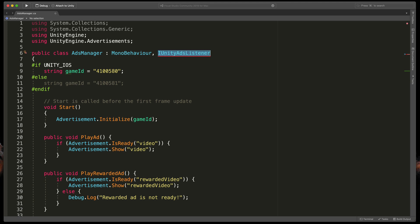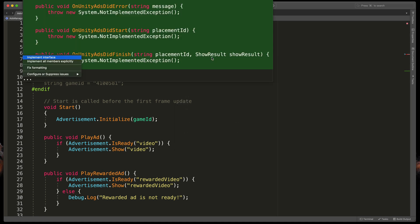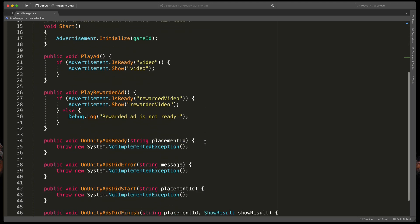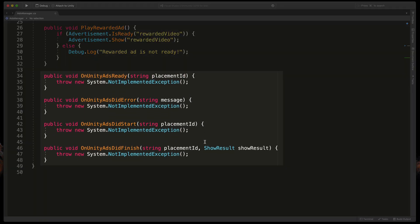Your code editor should immediately scream at you that there is something wrong. That's because we need to implement this interface. Just right click on it, select quick actions and click on the implement interface option. That should automatically create four methods for you.